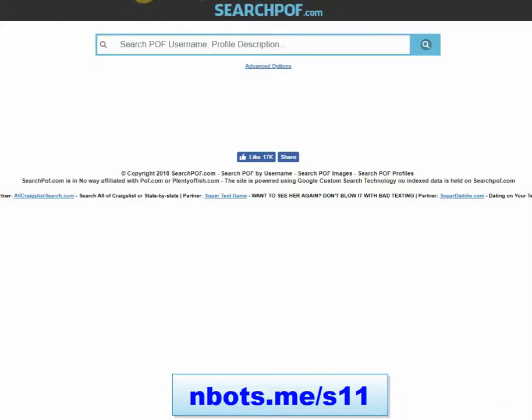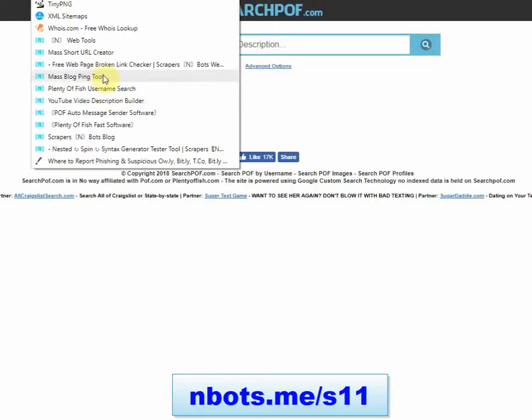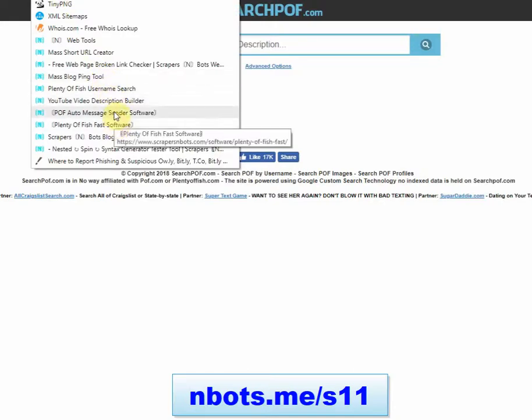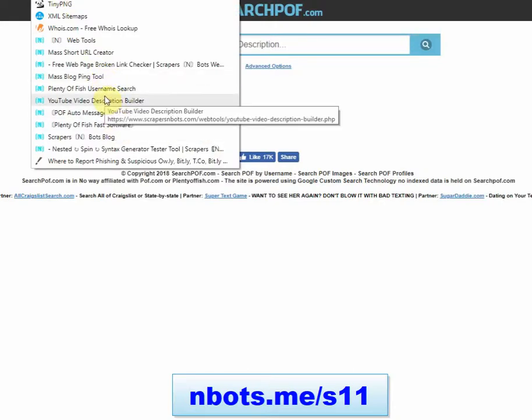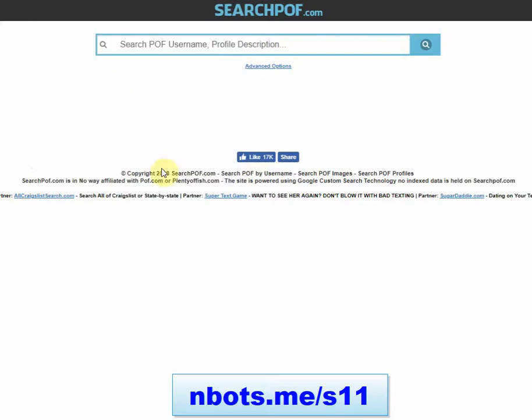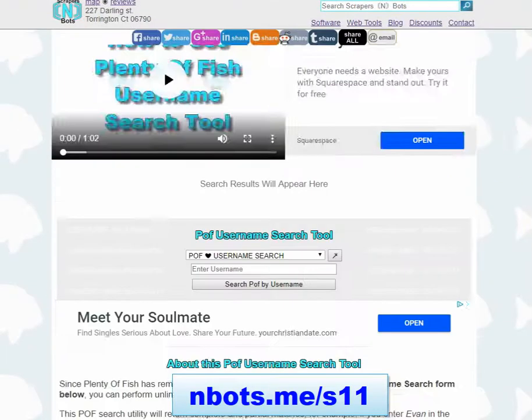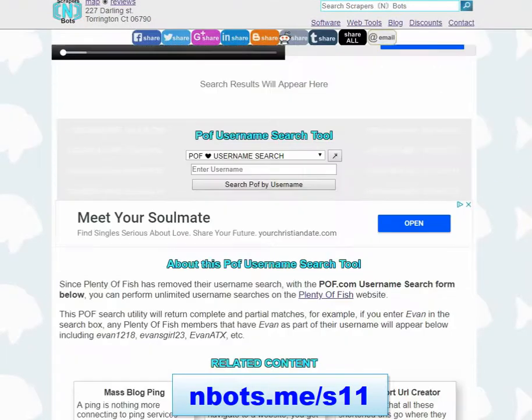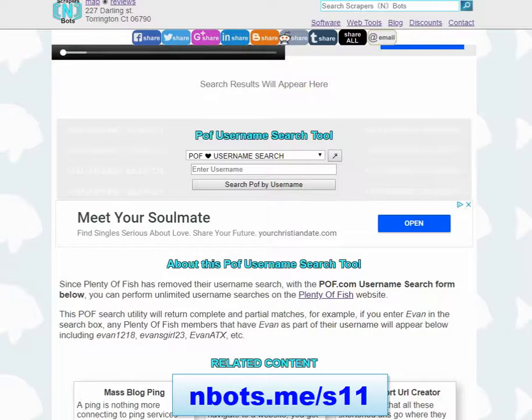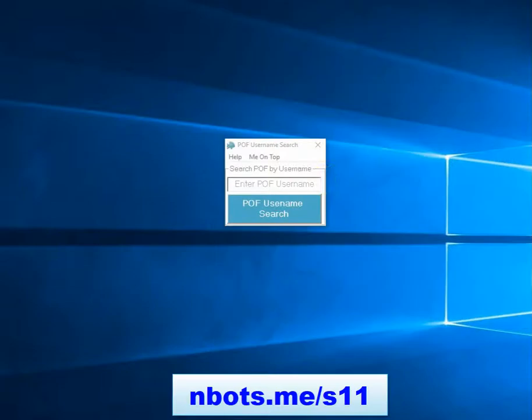A better alternative is, as I was just mentioning, our POF desktop tool, or there's even an online Plenty of Fish username search tool right there. This tool also accesses the Plenty of Fish database directly as well.